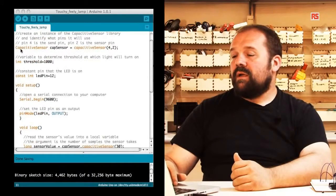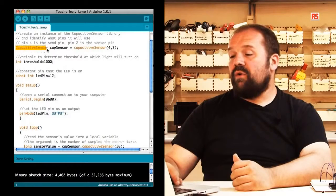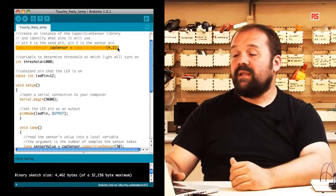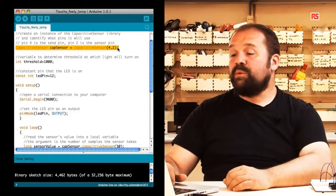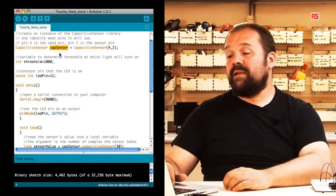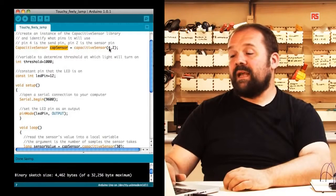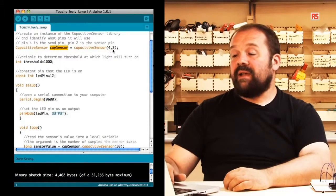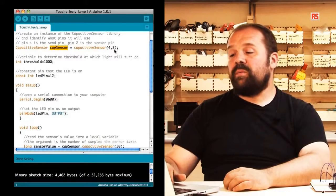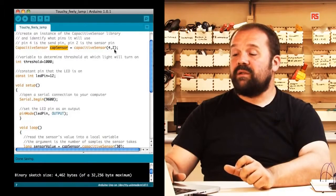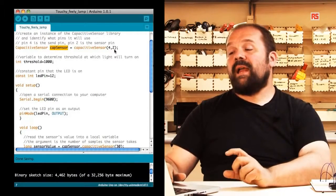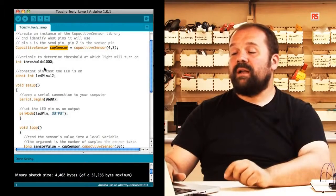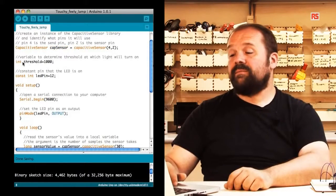A little further down in the code, you can see that we are creating an object of type capsense, and this object is called cap sensor. We are specifying that pin 4 and 2 are the two pins connected to the resistor, and pin number 2 is actually the one that goes to the sensor.